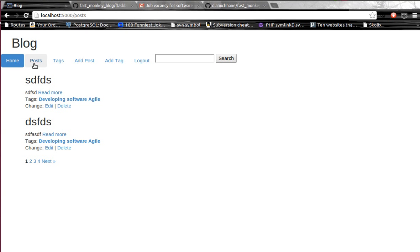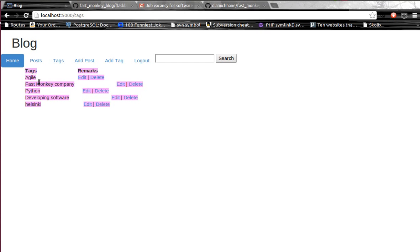We have a simple blog application where we can put posts and assign some tags for the post. We can either edit or delete the post, or we can add new tags or edit or delete the tags instead.